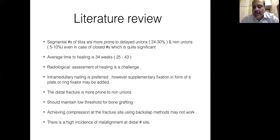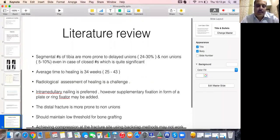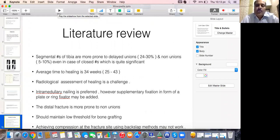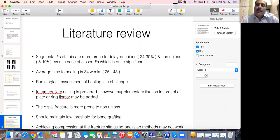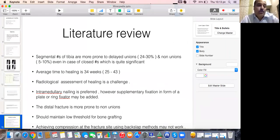There is a high incidence of malalignment at the distal fracture site in particular. So friends, a simple case like a segmental closed tibia fracture can really be a nightmare sometimes if you haven't properly planned and paid attention to the slightest details, like having good imaging and a good setup to be able to look at the mechanical alignment and other things. Thank you.